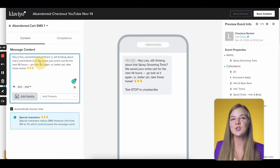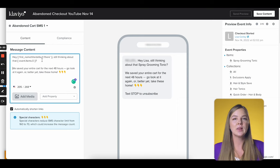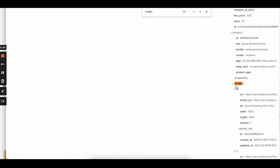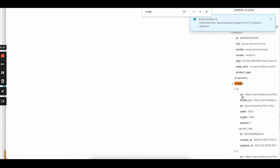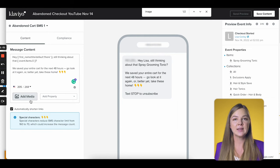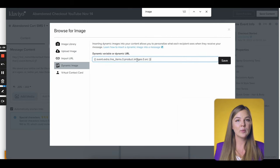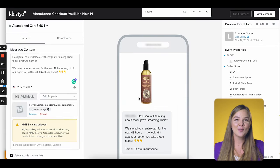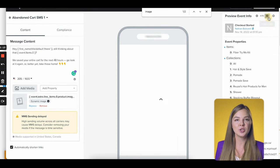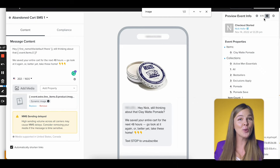Next we'll need to add the image of the abandoned product. We'll need a similar piece of code for that — let's grab it right here. Search the page for the word 'image' and let's try this first one. Click on it and Klaviyo copies the dynamic code. Now let's click Add Media, then choose Dynamic Image on the left. Paste this code from your clipboard, save, and voila — this works. Let me just switch through a few different previews to double check. Great — all works perfectly.